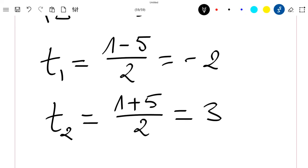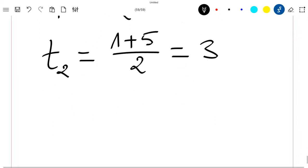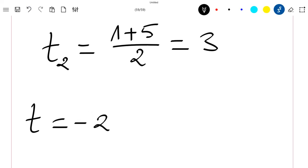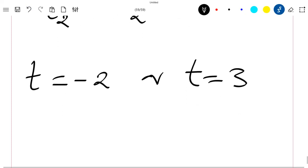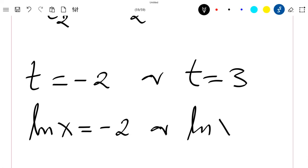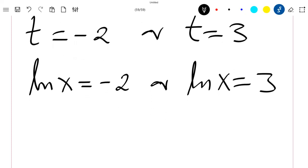So we have these two solutions: t equals -2 or t equals 3. Replacing back the value of t, this means ln(x) equals -2 or ln(x) equals 3.